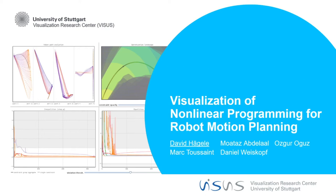Hello there, and welcome to my talk about visualization of nonlinear programming for robot motion planning. My name is David Hegele, and this is a joint work between me, Mautaz Abdelal, Oskar Ogutz, Mark Toussaint and Daniel Weisskopf.